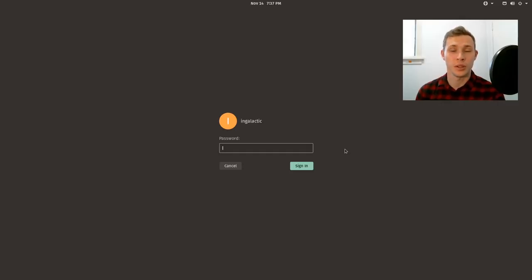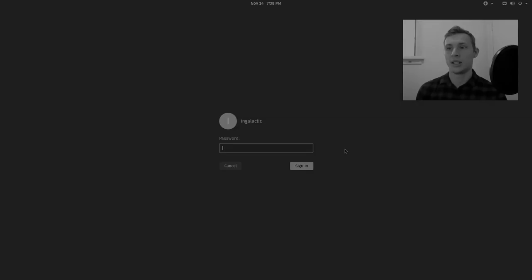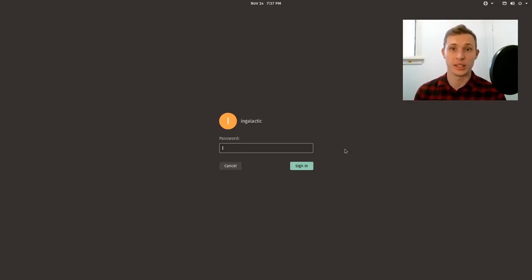Welcome back. In today's episode of Moving Into Pop! OS, it's all going to be about the software.